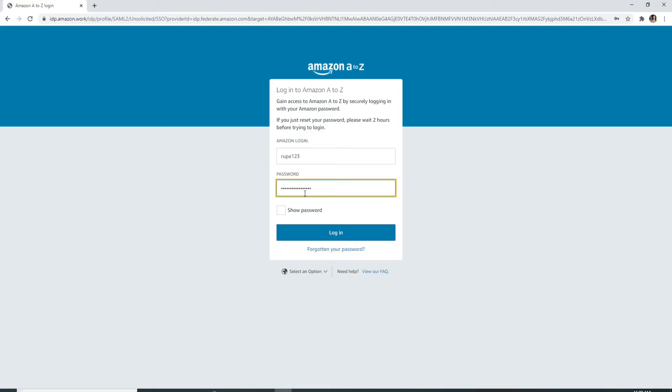In order to reveal your password and check if you have typed in the correct one, click on show password and you'll be able to review it.